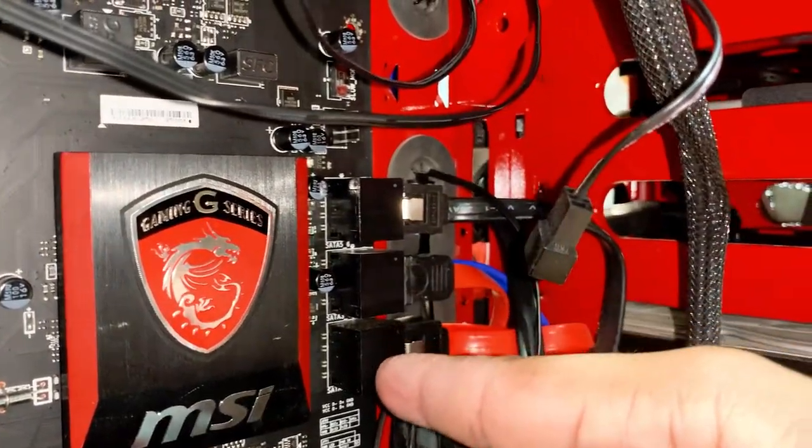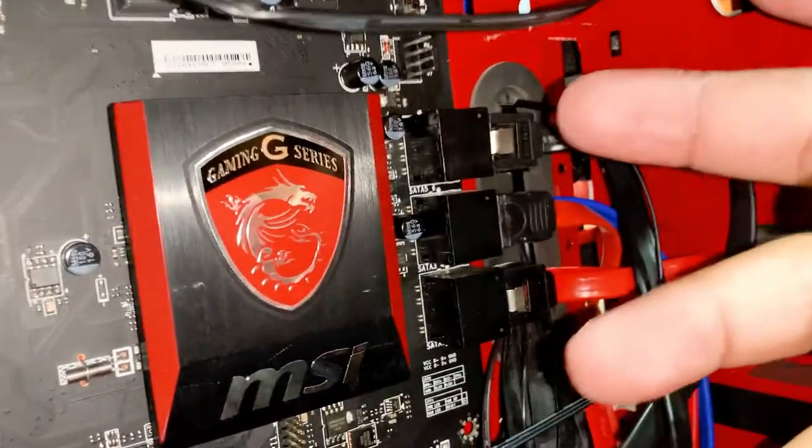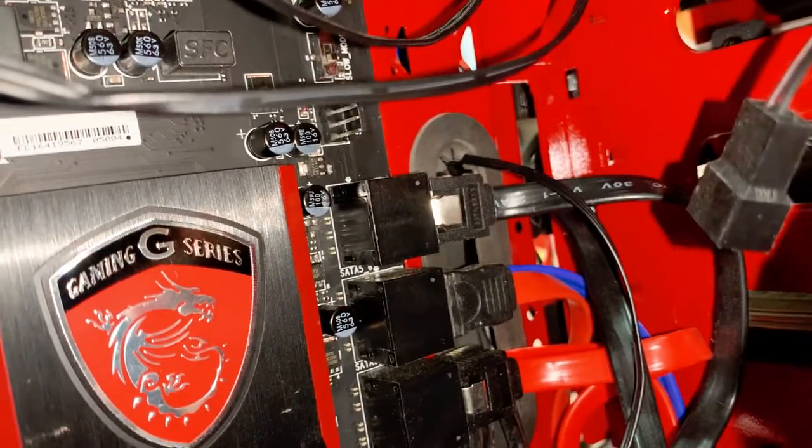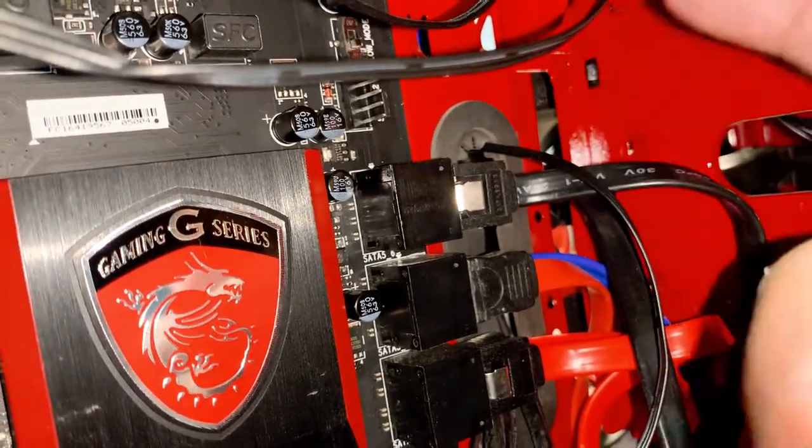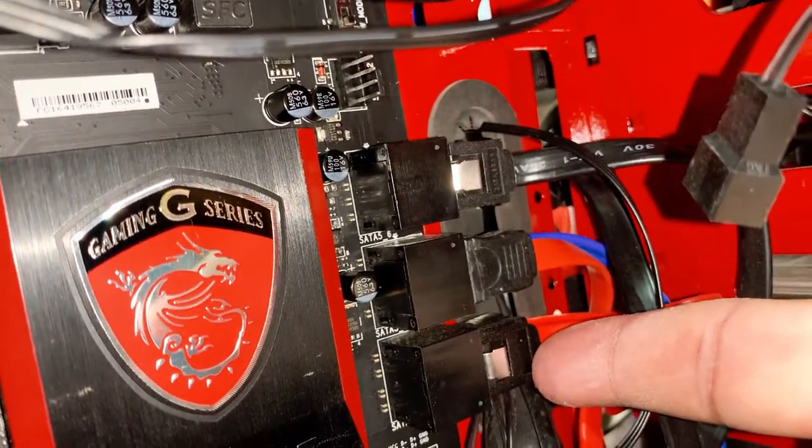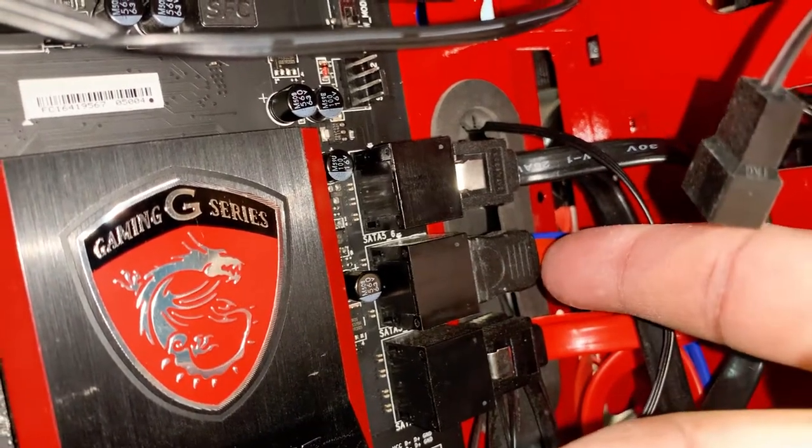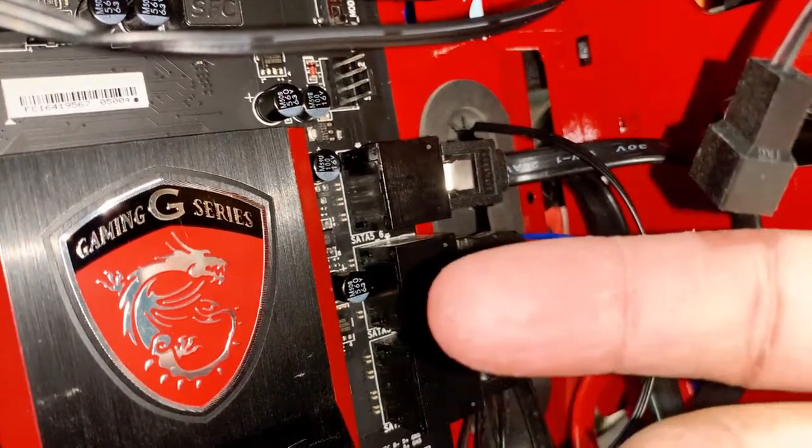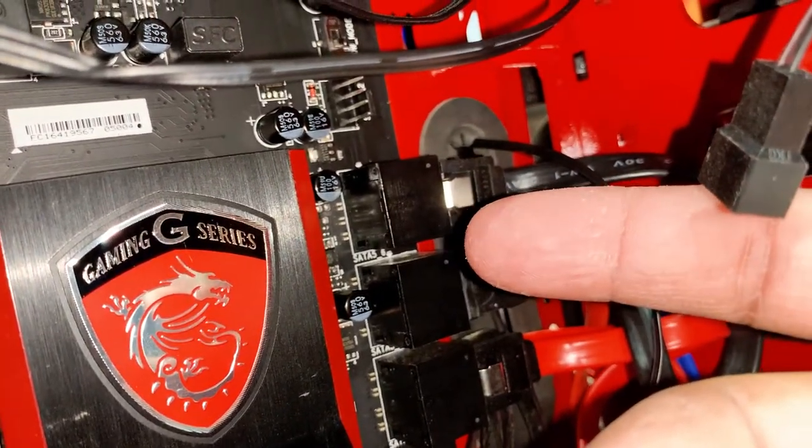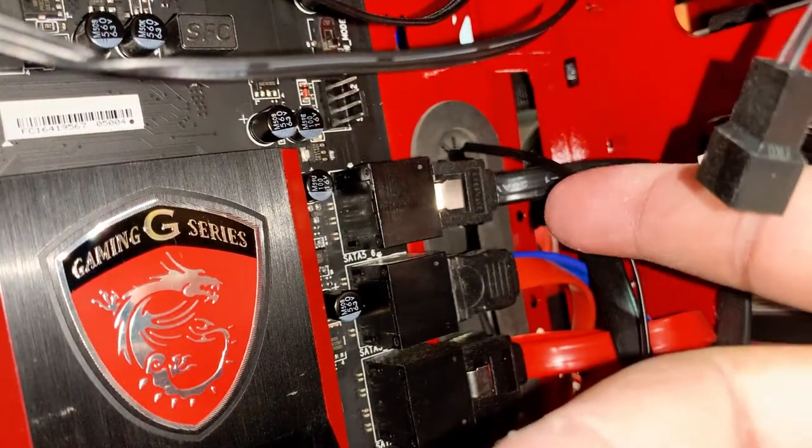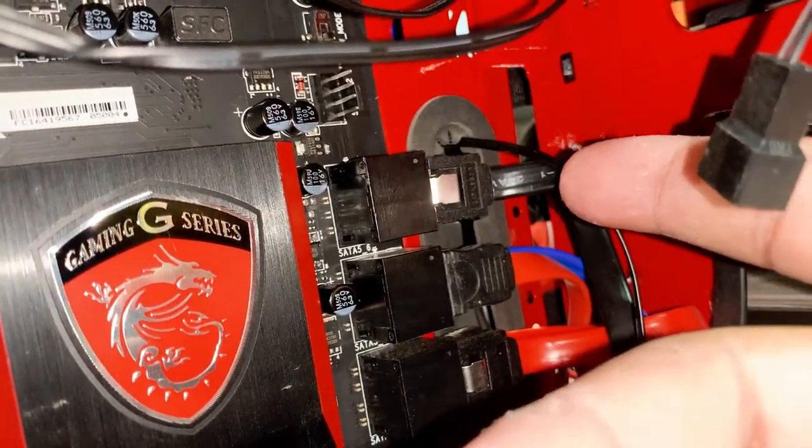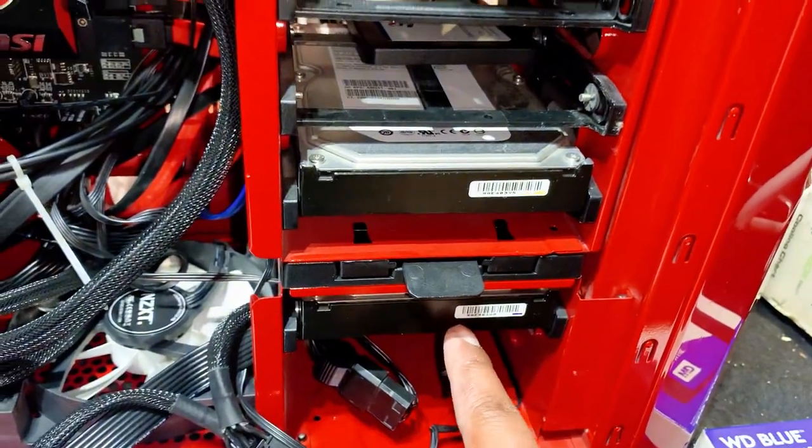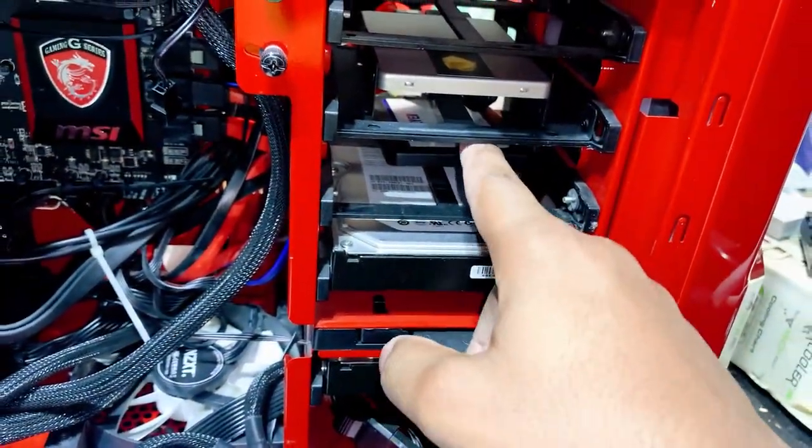These are my SATA connection points here for SATA devices. Basically what I have is two solid state drives connected, I have two SATA drives connected, and I have one CD drive connected.